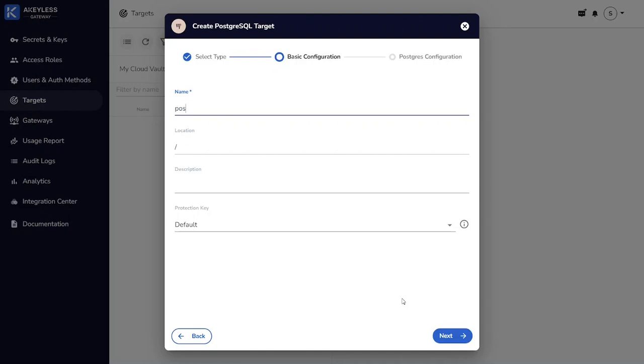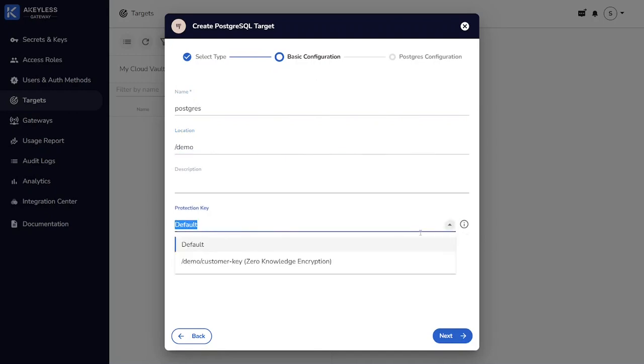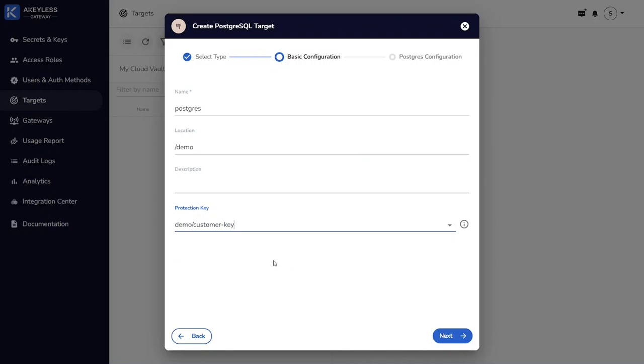As we did before, we'll give this resource a name and also specify a location where we want it to be stored.